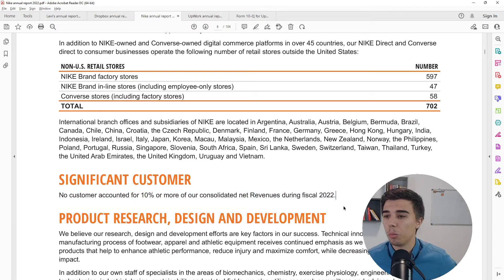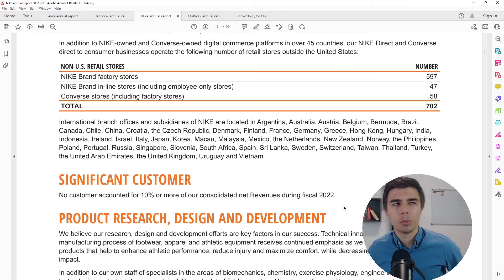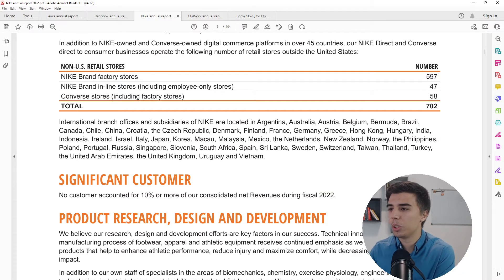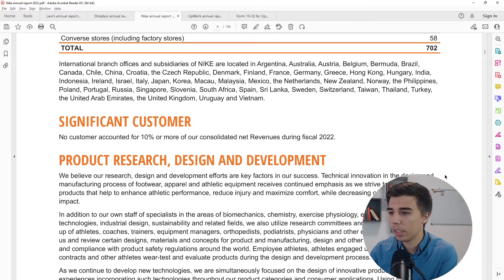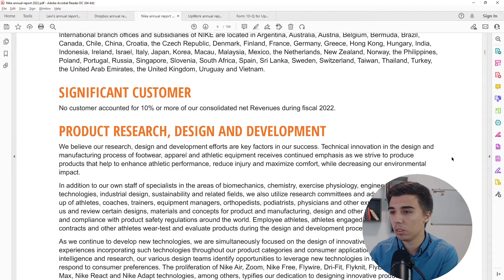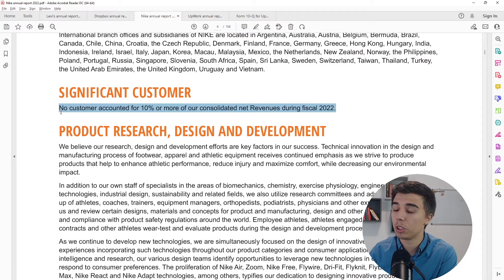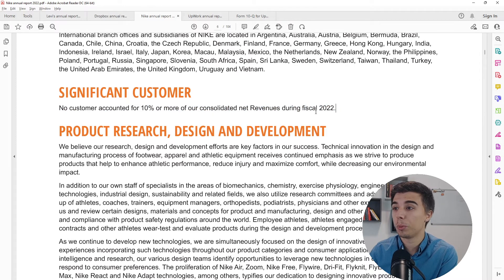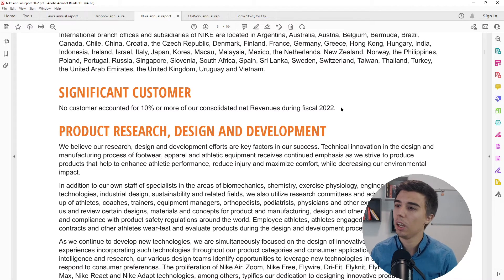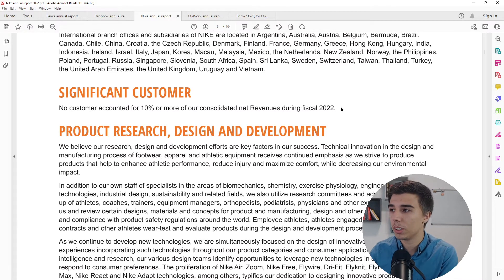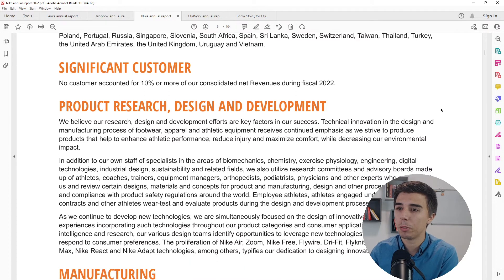They have branch offices and subsidiaries in many countries. Importantly, no single customer accounts for 10% or more of revenues — this is actually very important. For example, Foot Locker had huge exposure to Nike and that didn't end well for them. If Nike had 30% exposure to a single company and something went wrong there, that would be a significant risk.